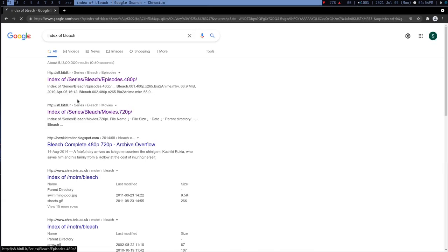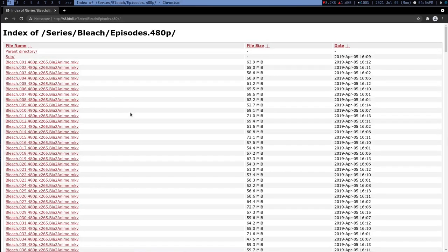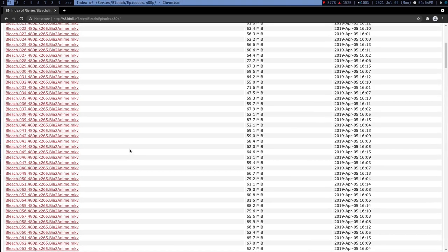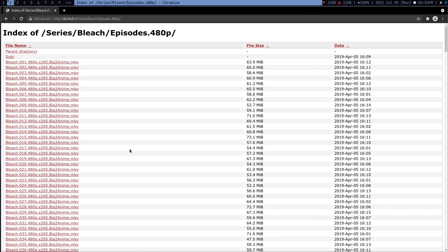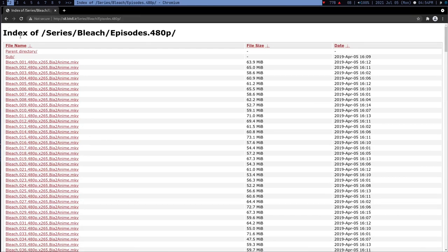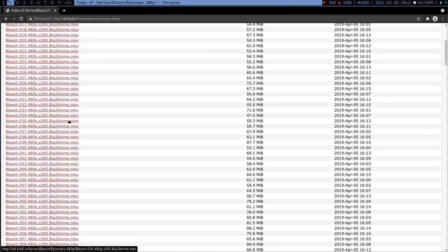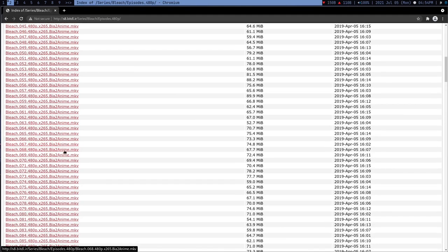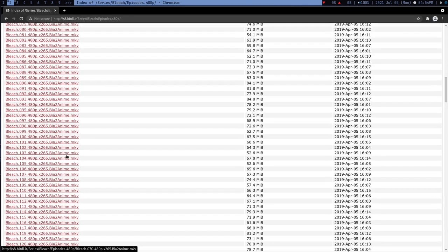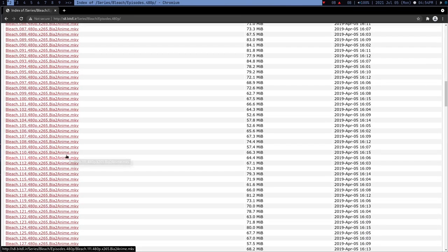Actually my friend asked me to download this anime. Usually I just search for index of and I get open indexes of some website, and these are the episodes.